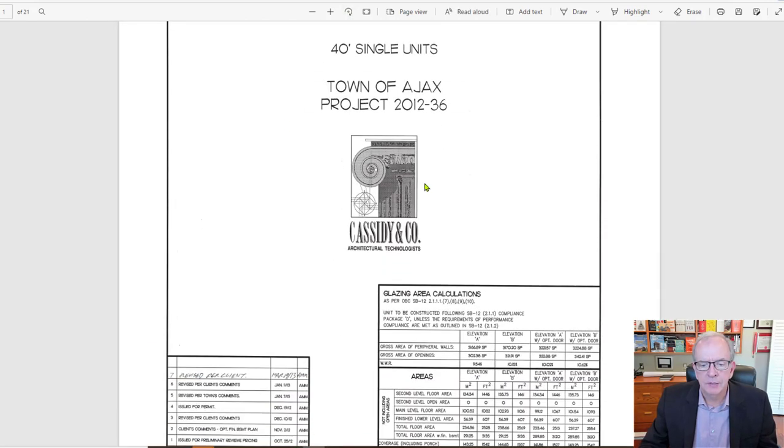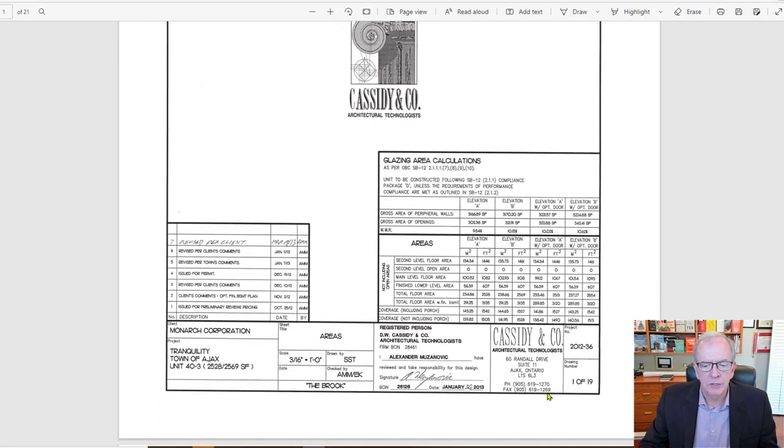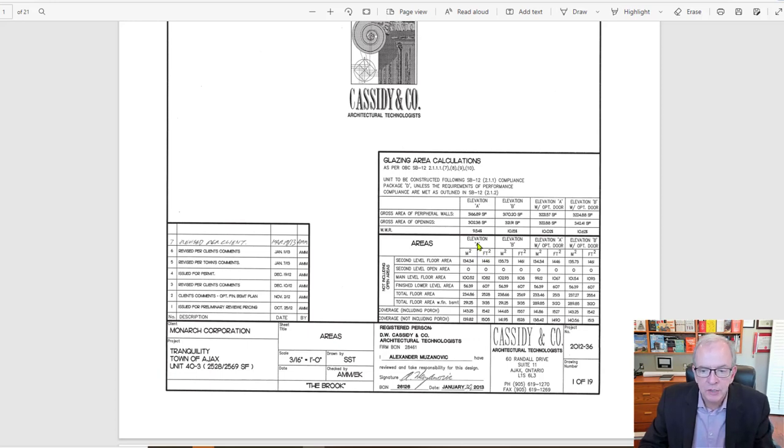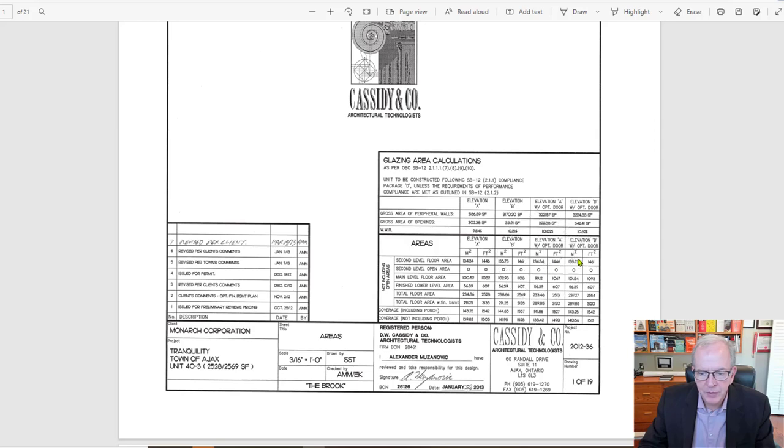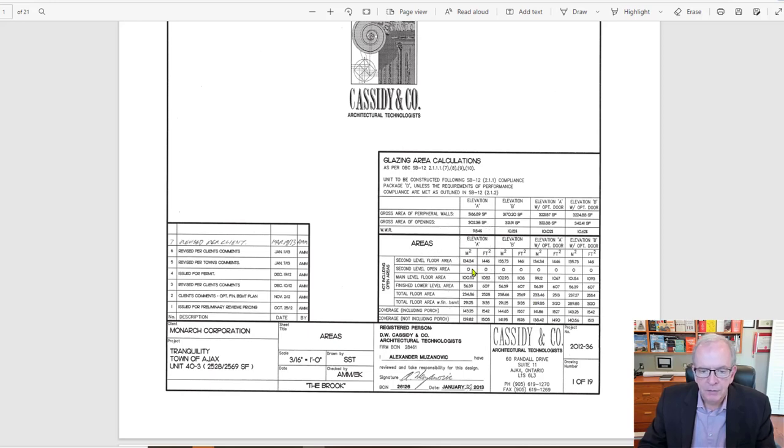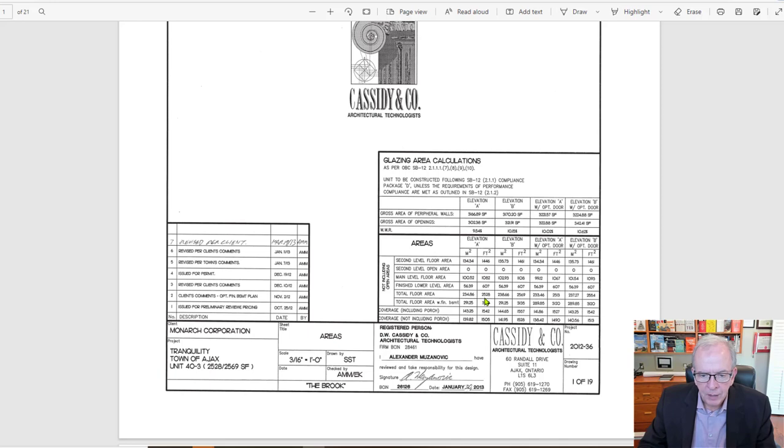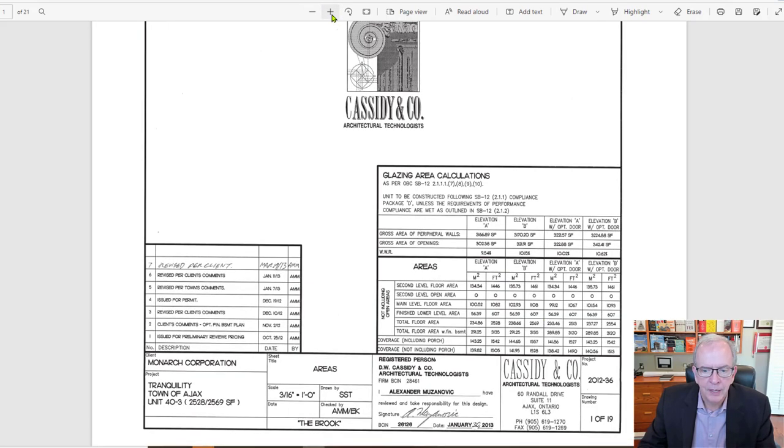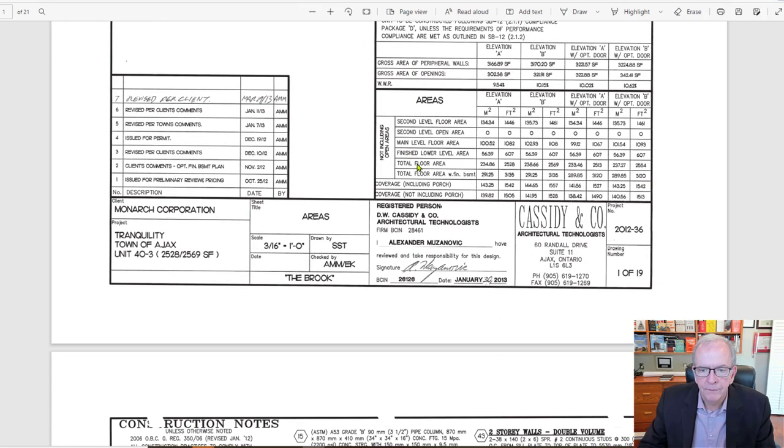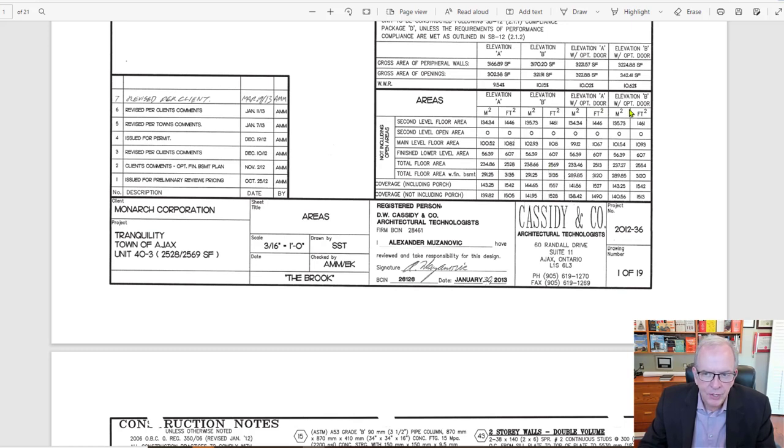This is basically the cover page and it's got a bunch of different calculations. It's telling you about the elevations, and the different choices with the elevation and it's giving it in square meters and square feet. As I said, we kind of have to end up doing things twice a lot. And this would be required by the municipality, likely that they would want it in square meters. It's talking about area for the different elevations. So if we're looking at the total floor area for the house, elevation A is 2528 and 2569 for B.